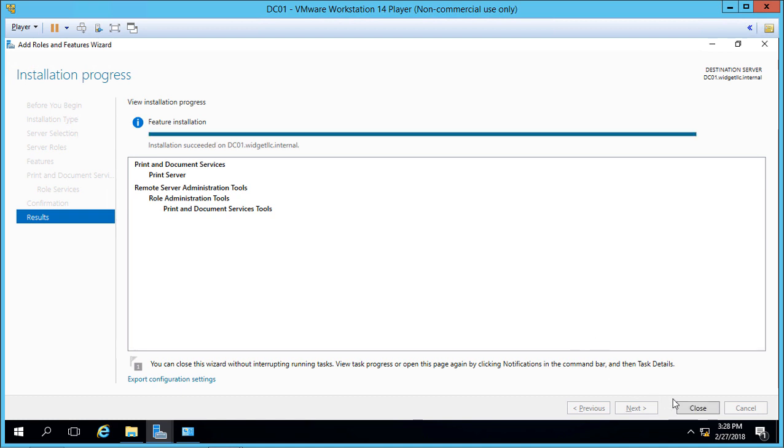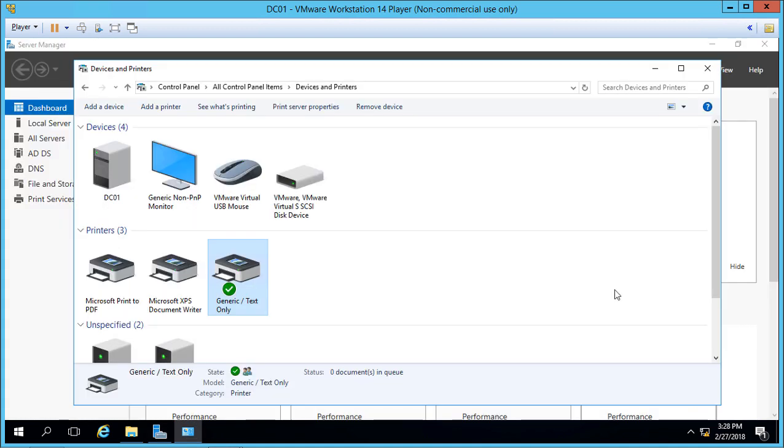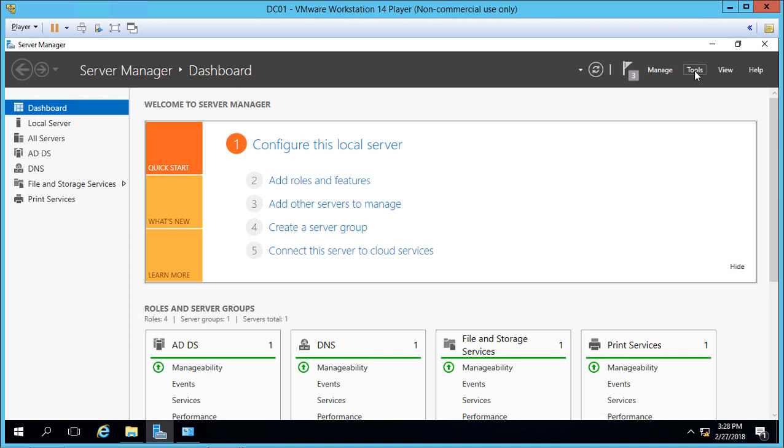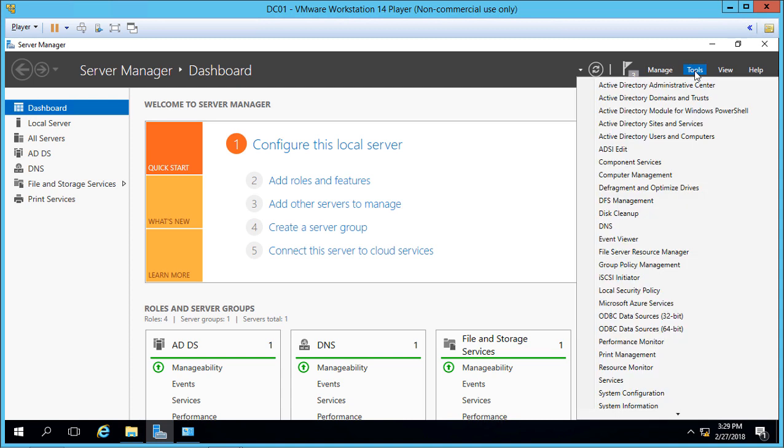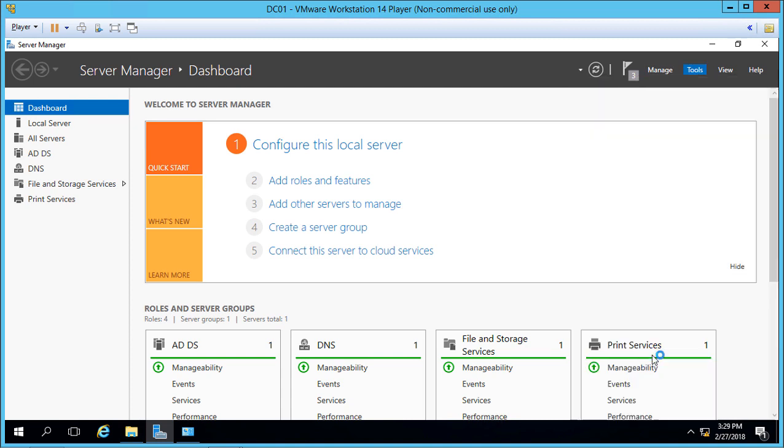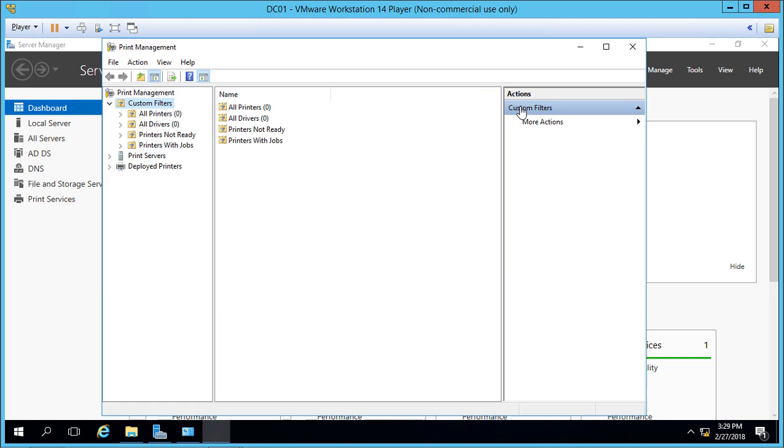Once the role is installed, we'll click Close, then go to Tools in Server Manager and choose Print Management.